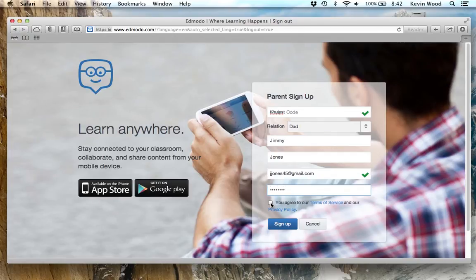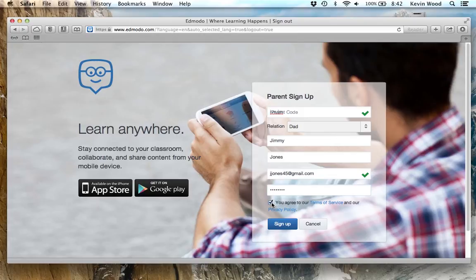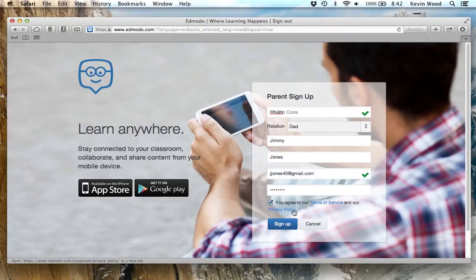You'll need to tick off this box that says you agree to the terms of service and the privacy policy. If you want to read more about those, you can click on these links here. Then you'll click on sign up.